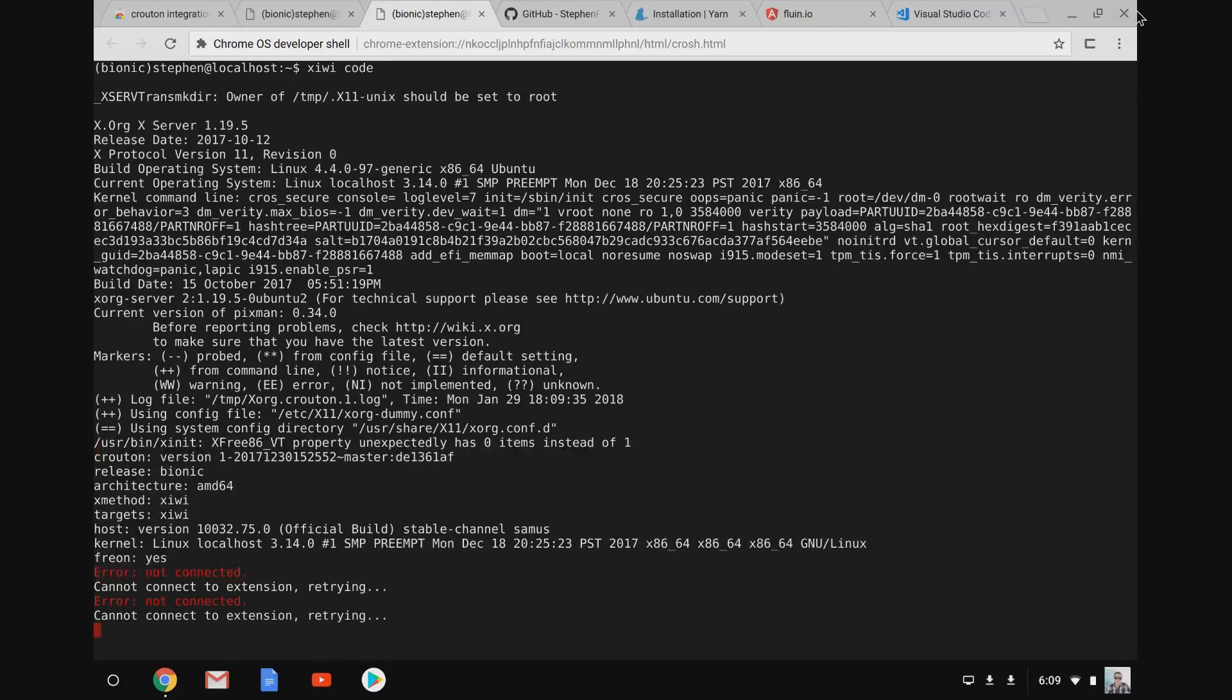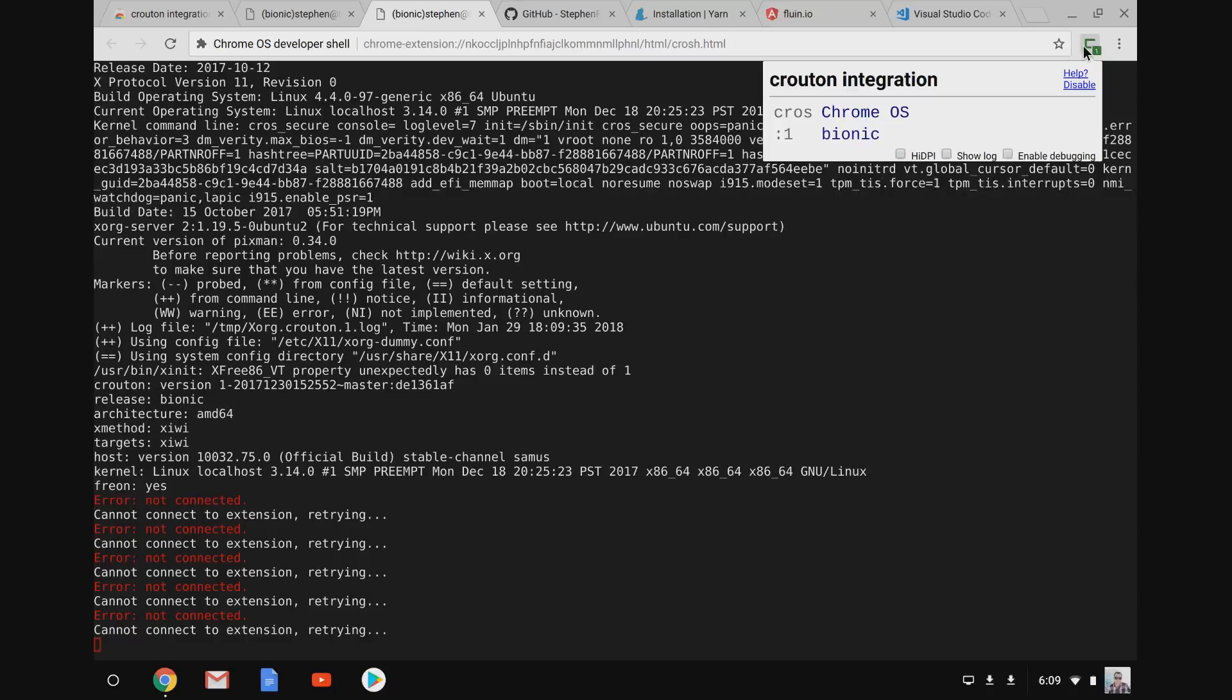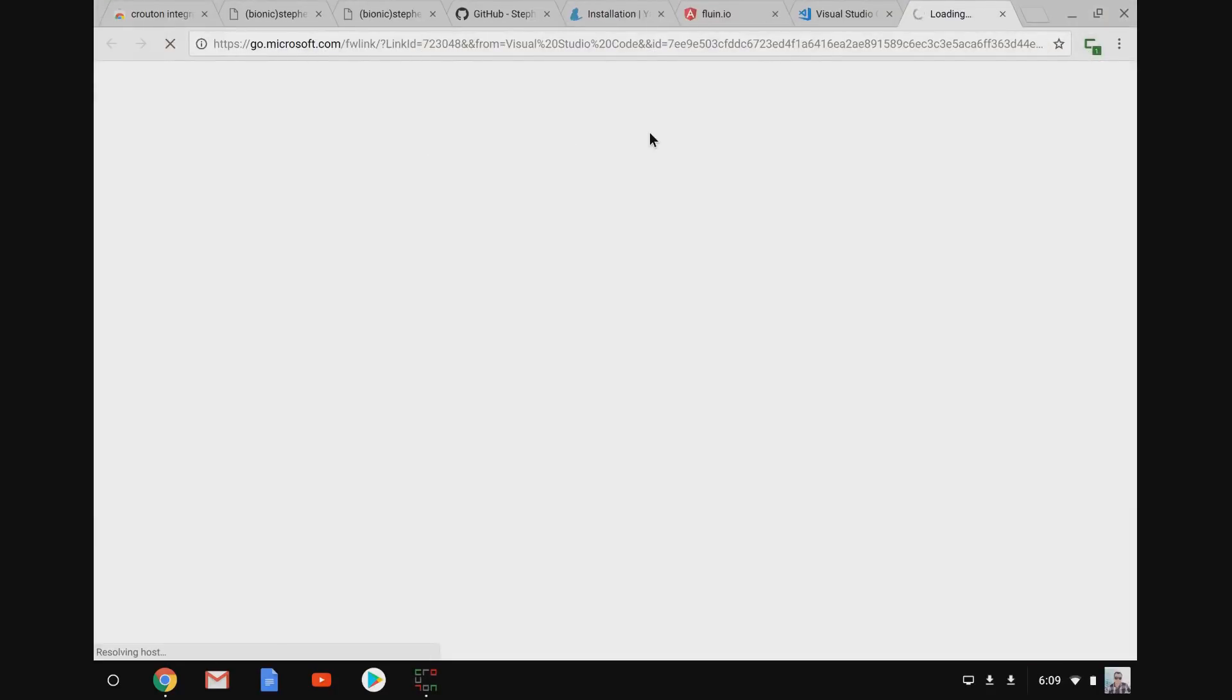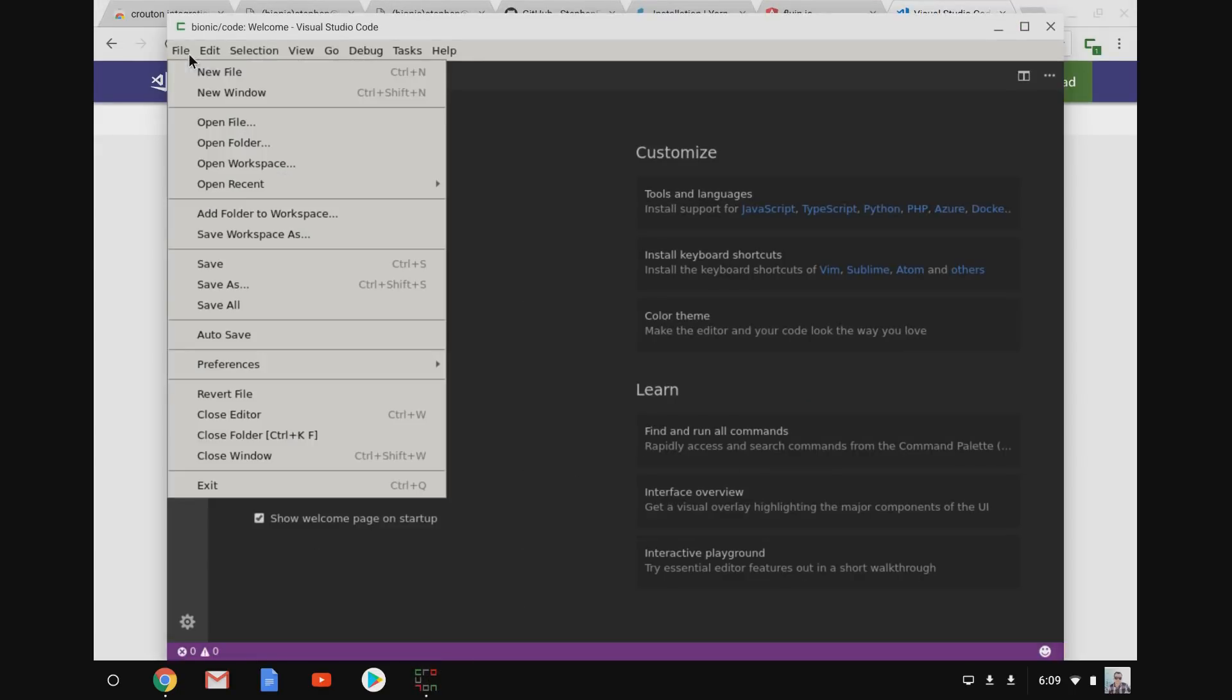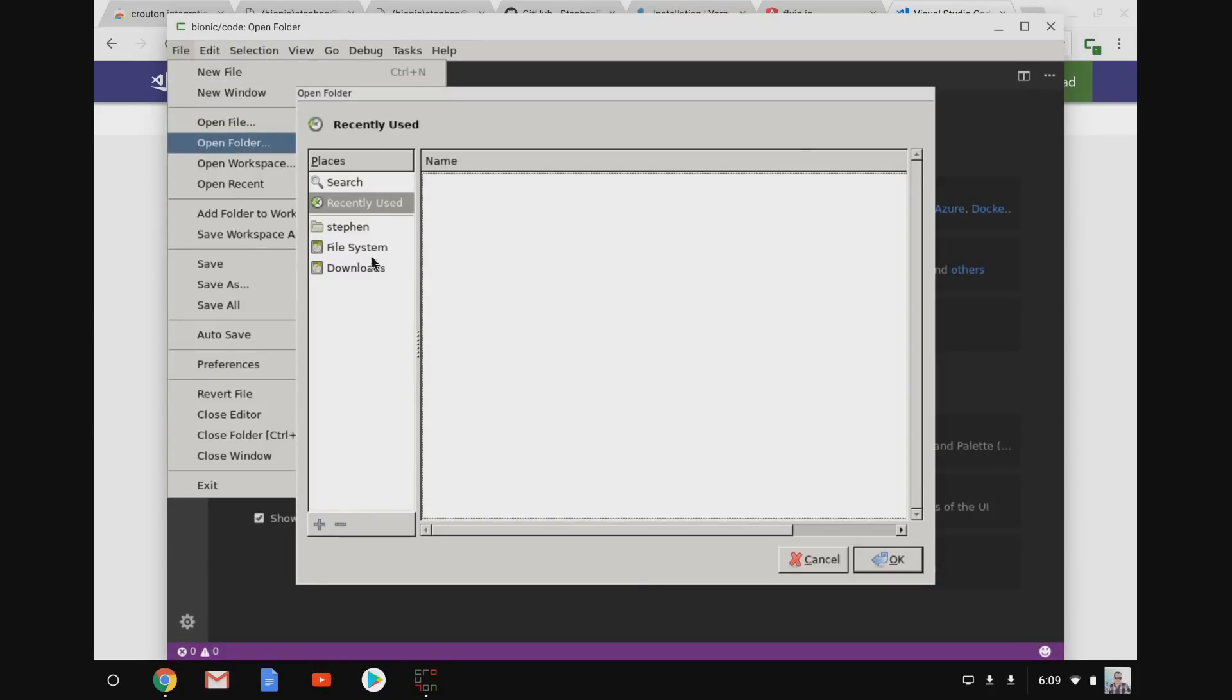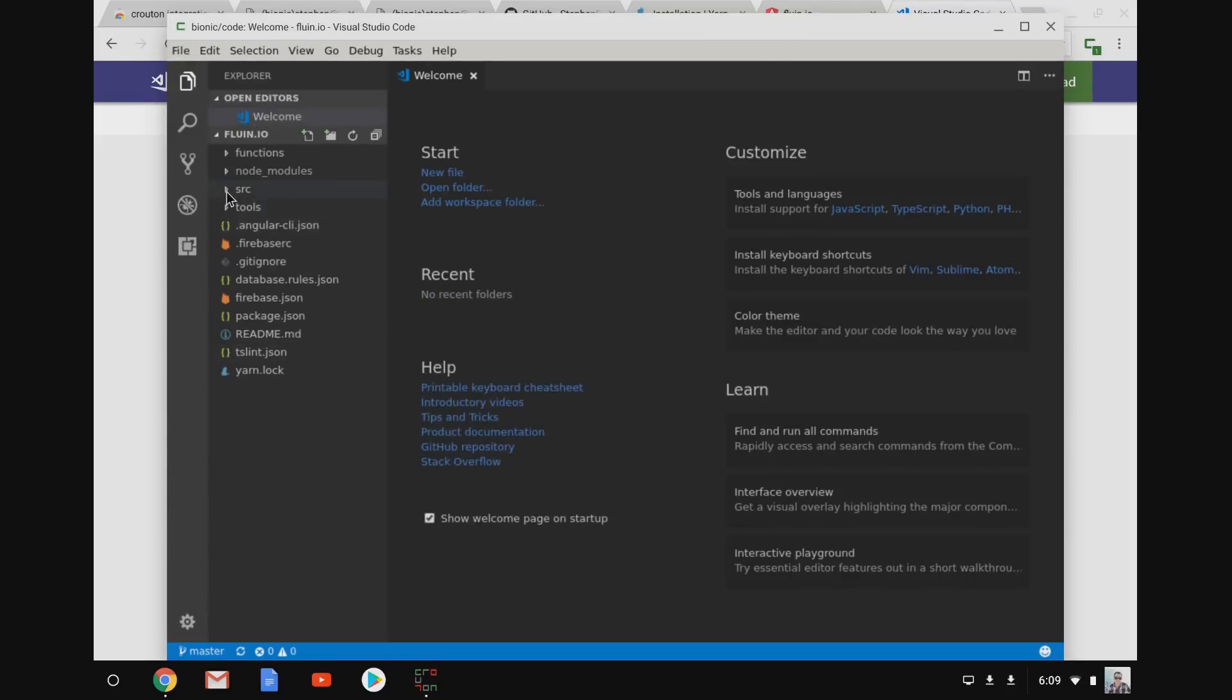And now I'm going to run xiwi code. And what this does is this runs VS Code with this x-windowing forwarding system. And then I click on the Crouton extension. And now we're actually going to get Visual Studio Code up and running. So you see down there, we've got the Crouton logo, and now we have Visual Studio Code. I can actually open the folder, the fluent.io git folder that I just cloned. We can see all the source code here.